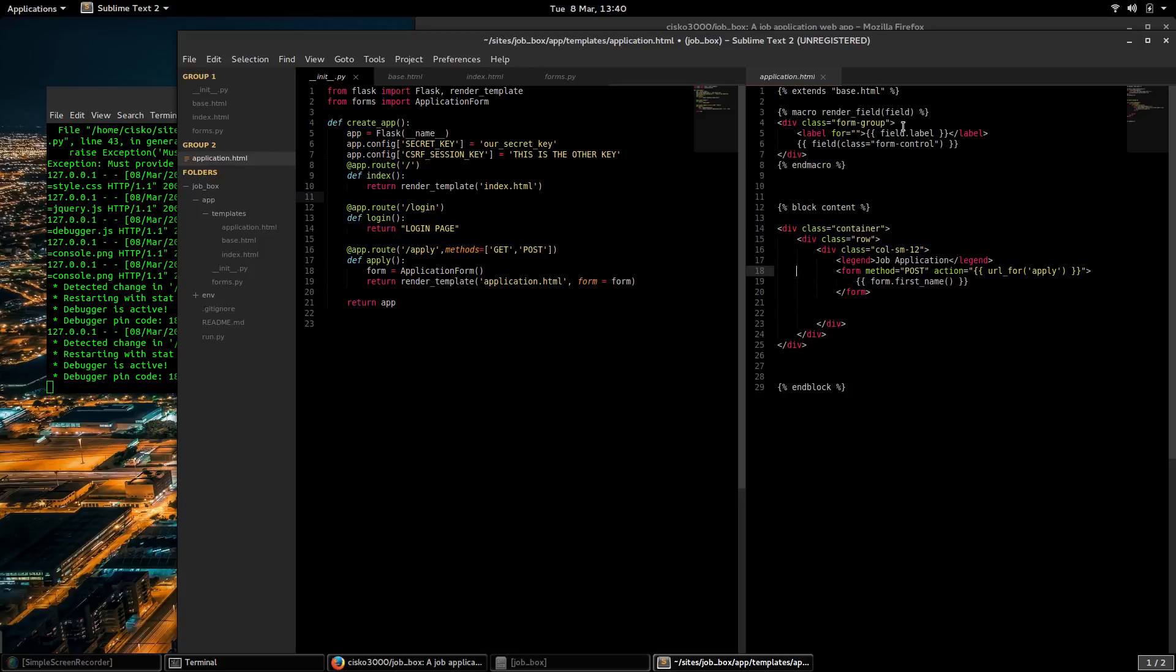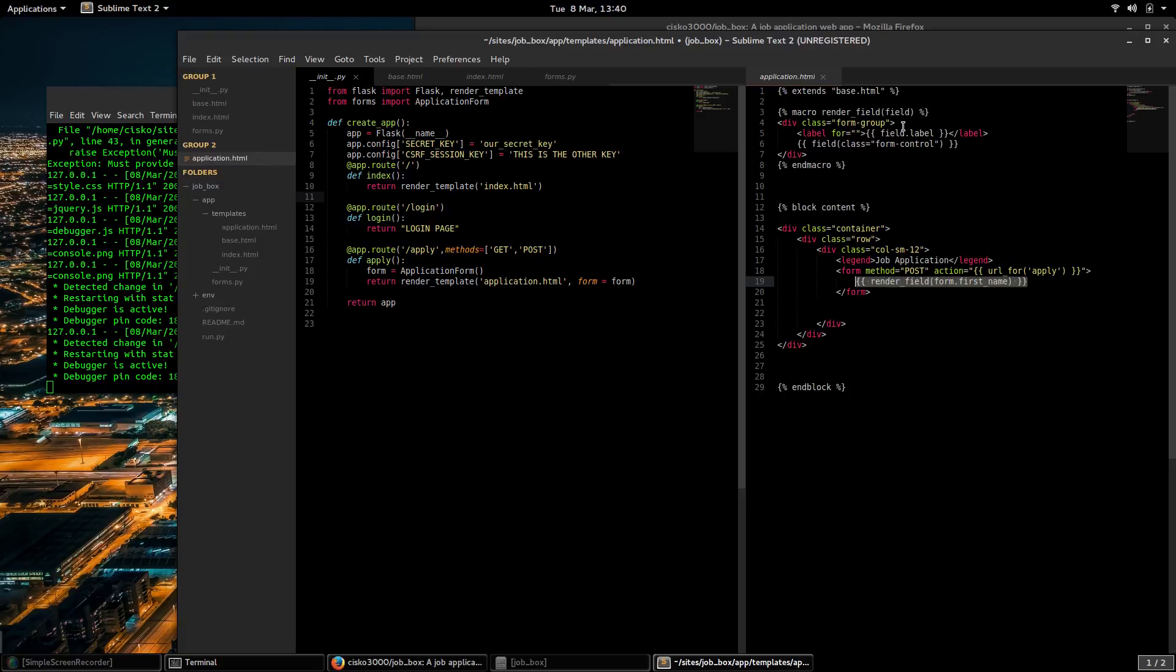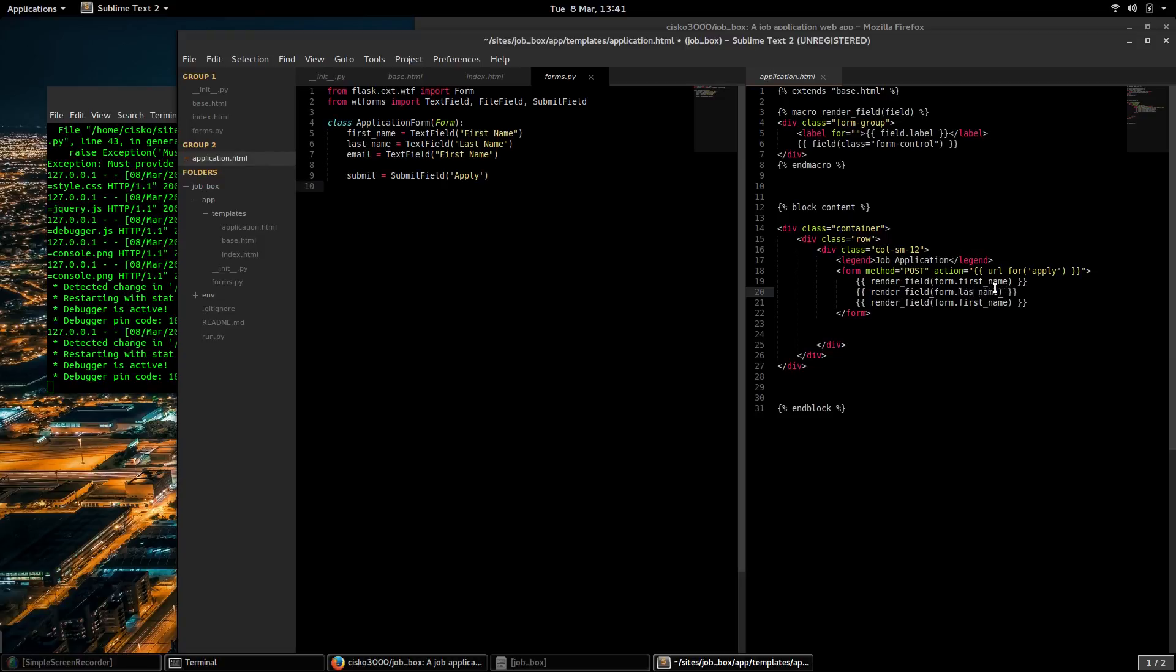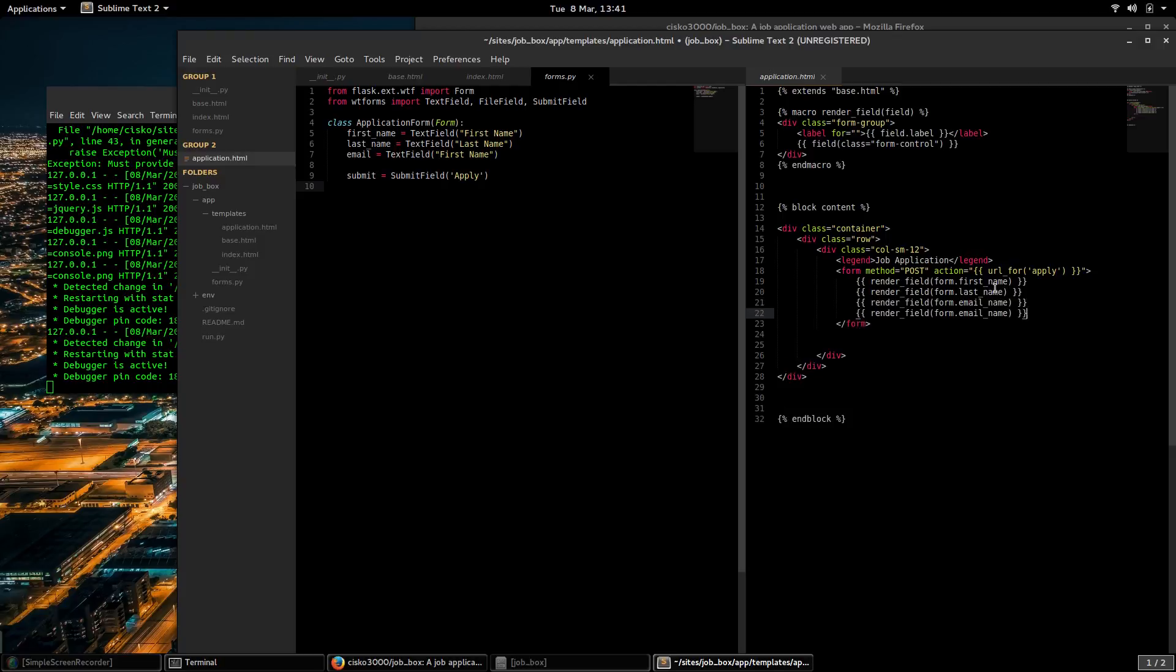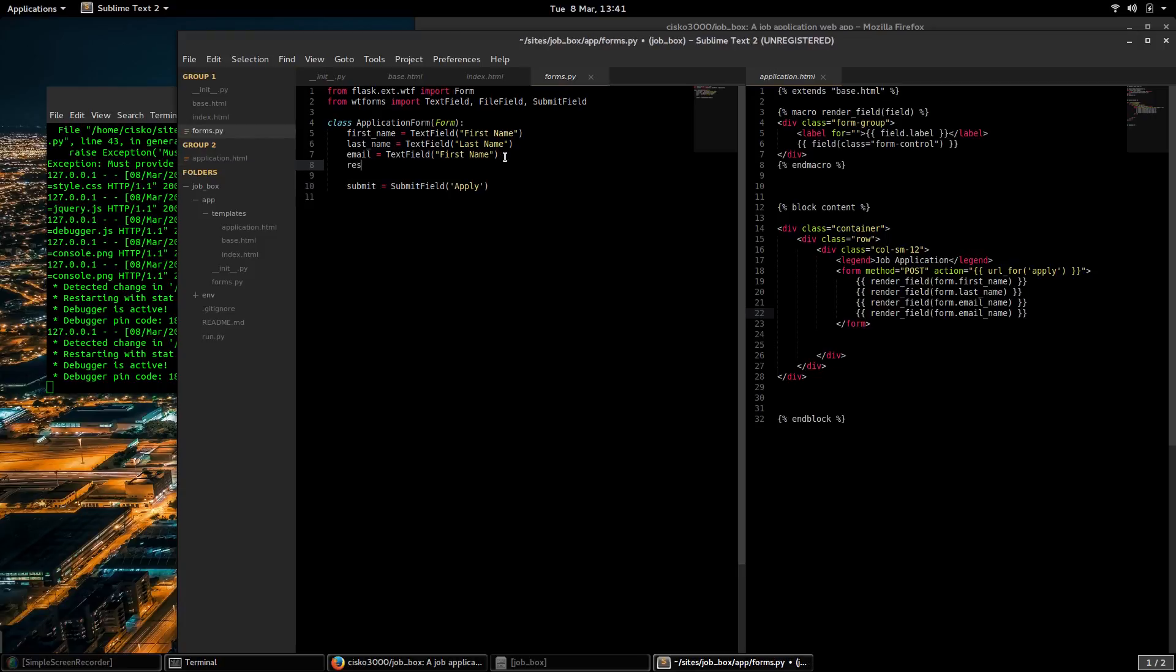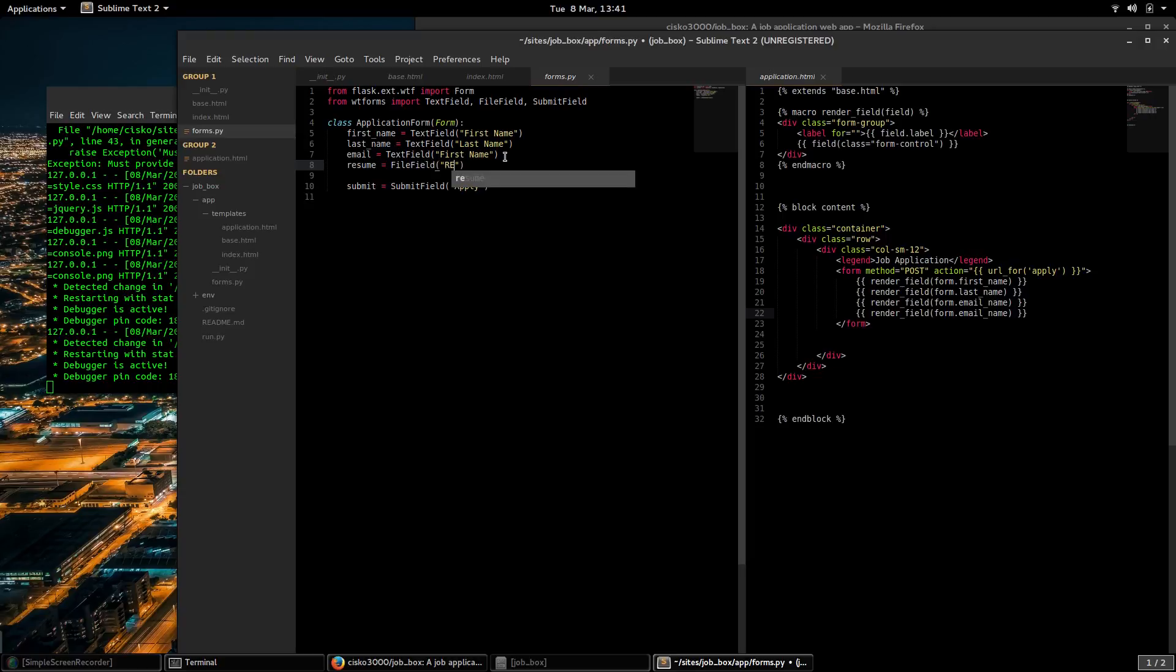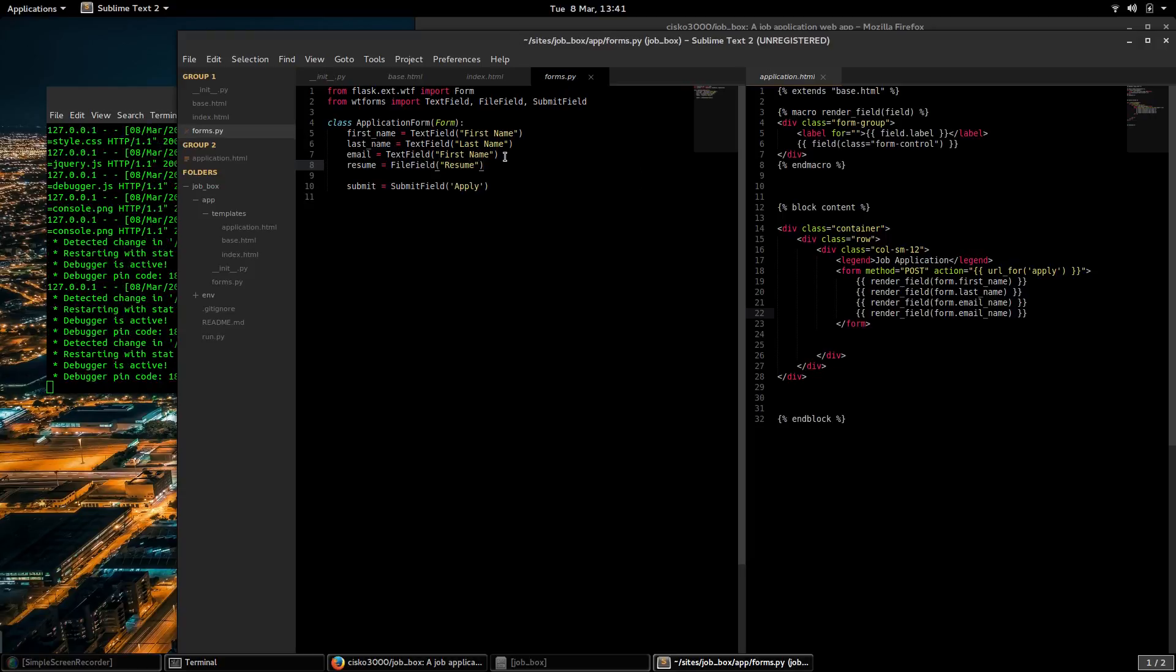And now here, render_field. Let's see what fields we need to render: first_name, last_name, email, and our email. Oh, we need a file field, call that one resume. Save.